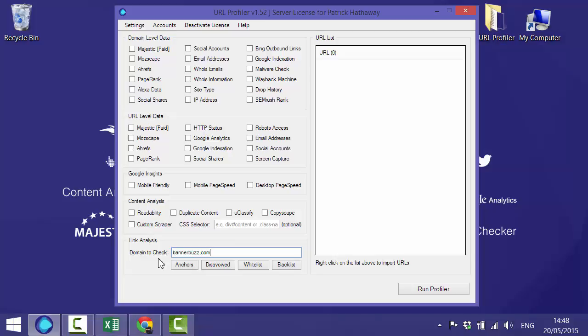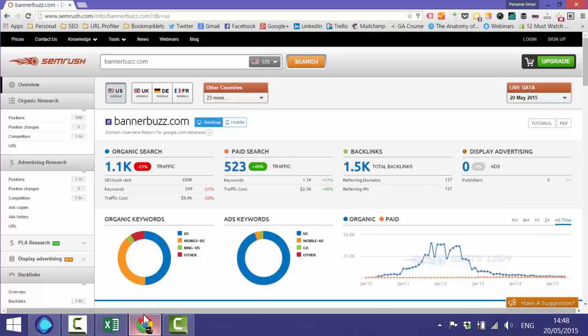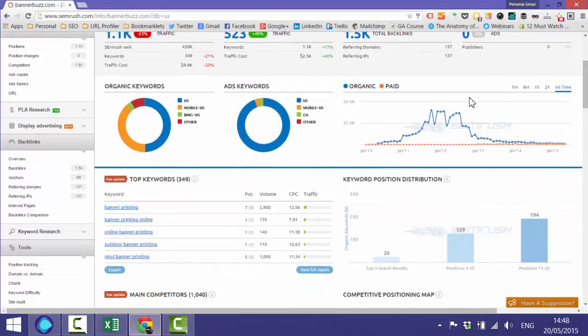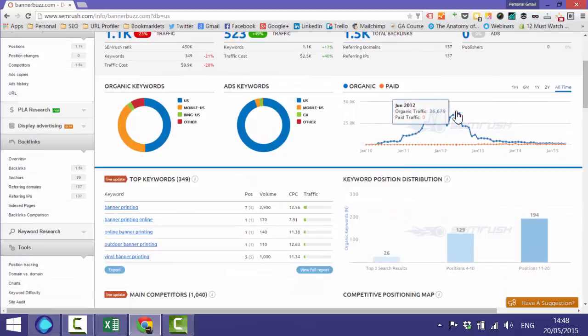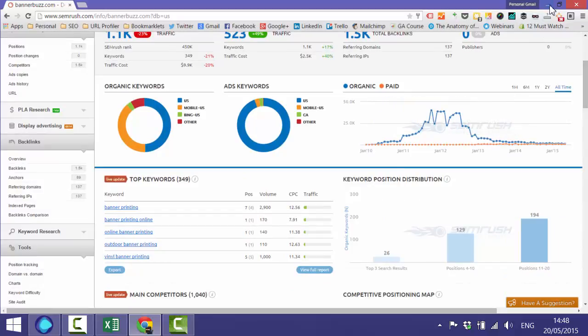If we take a look at SEMrush, you can see that they've taken a few hits over the years, so a link audit will help clarify if Penguin might have caused this.